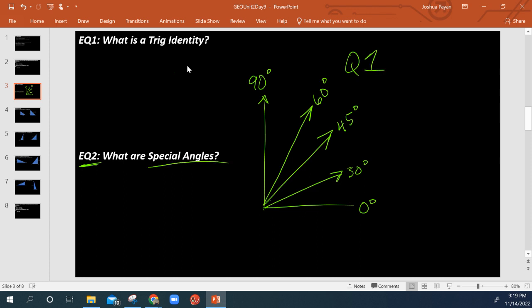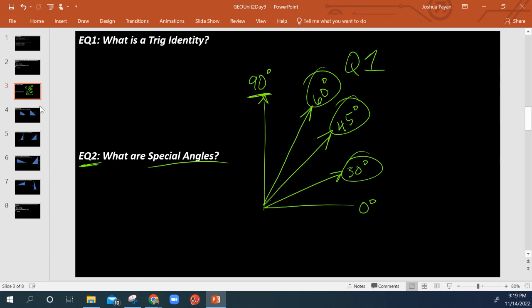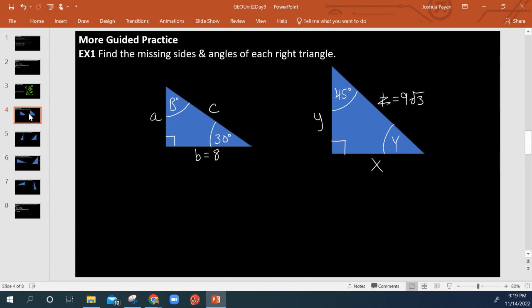There are other special angles besides these, but we'll get into that later. As far as we're concerned, the main special angles are these guys here, because these are the ones that are possible on right triangles. You can have a 90-degree angle on a right triangle, but you can only have one. So let's look at some quick worked examples — we've already been working on a few of these in the previous lesson.